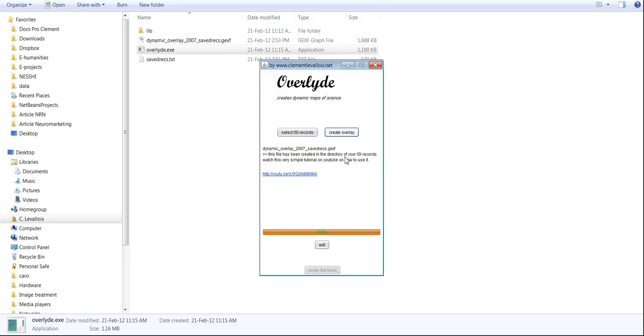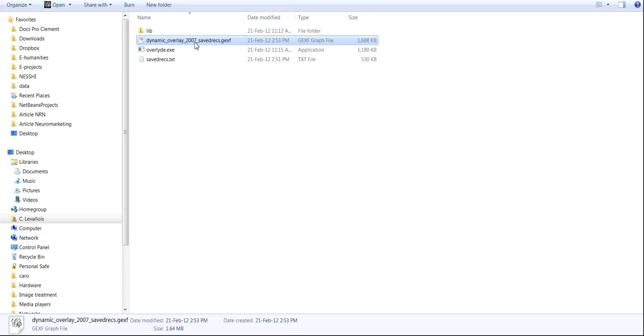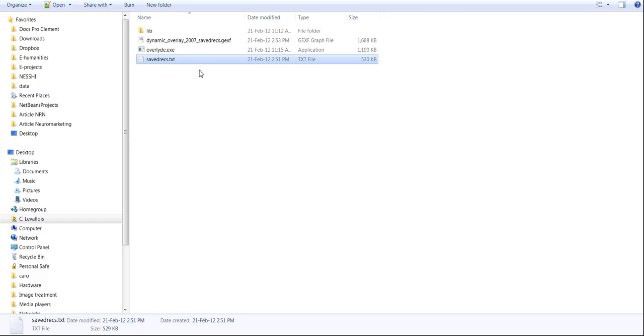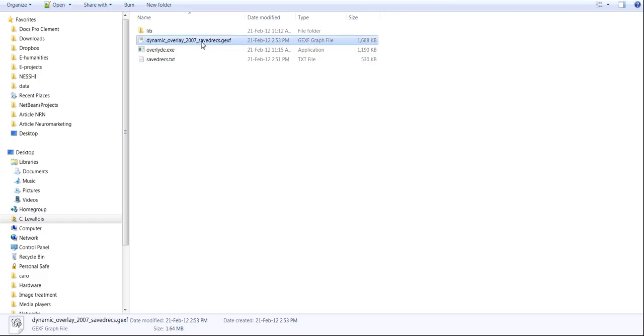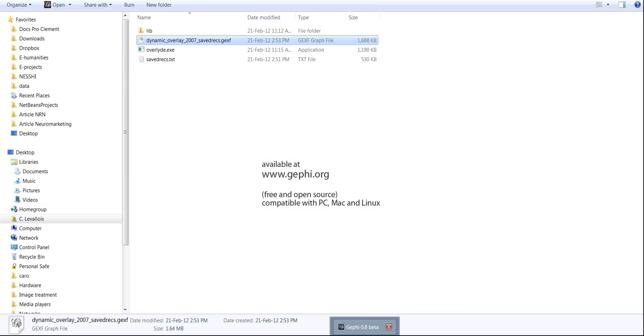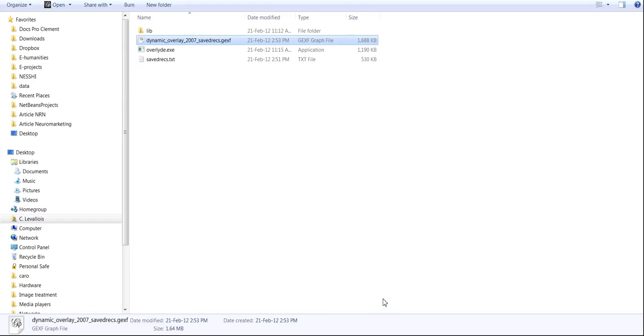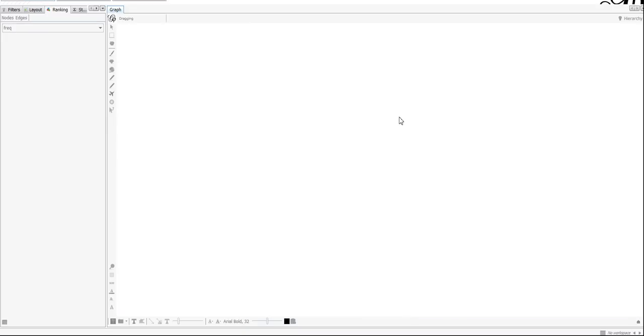Okay, now you can create the overlay. And that's it. So you've seen in the background that a new file has been created. And that's the file containing the network representation of your publications across time. The network representation of these publications across time. So how do you use this file?